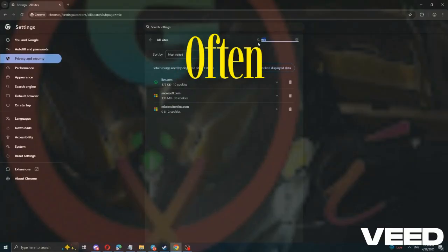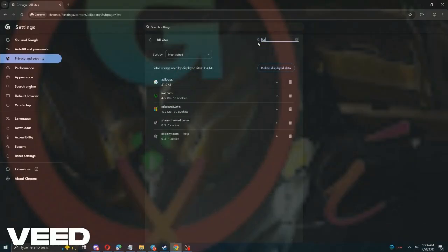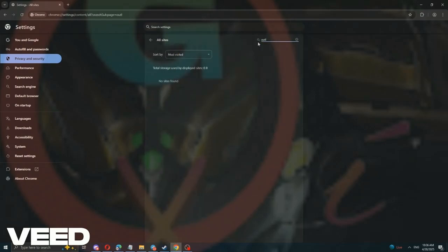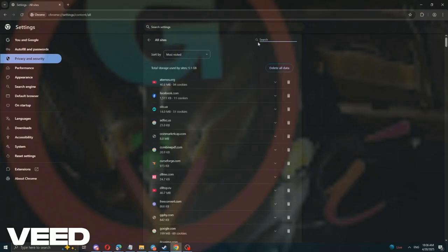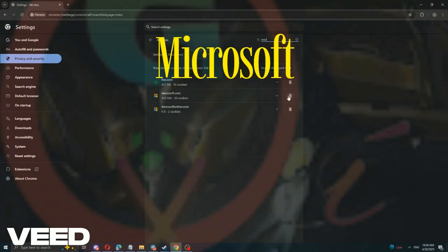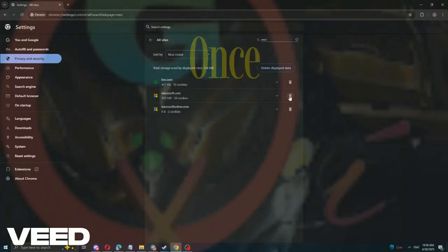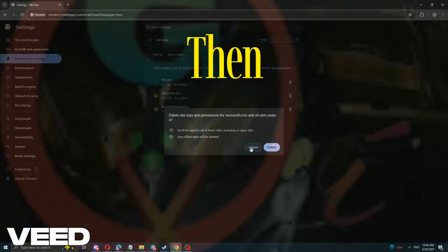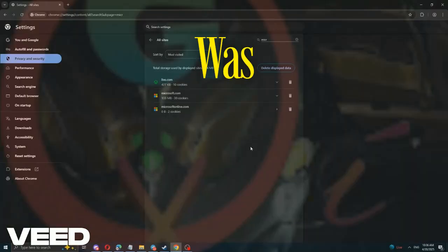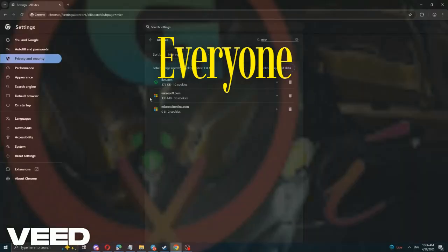Outlook is often called live. You can search for Outlook too, but I have live. So, delete Microsoft cache once or twice, then try accessing your email. This was Velour. Bye everyone! We'll see you next time.